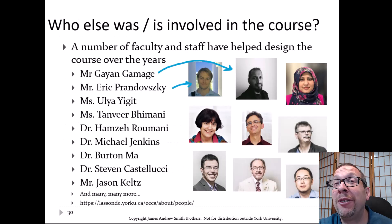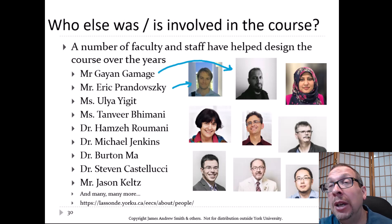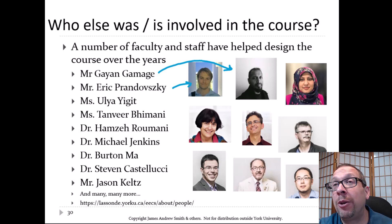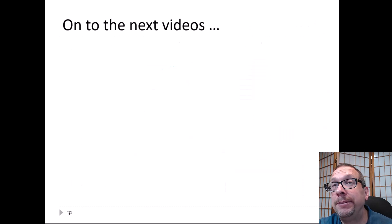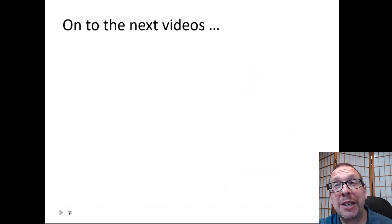This course has been the result of the efforts and hard work of a number of different people, all listed here. There will be some technician support this year — two of our technicians are Mr. Eric Prandovsky and Mr. Guyane Gamage. That's it for right now. We'll move on to the next set of videos and see you in class.